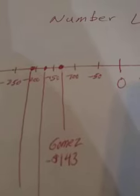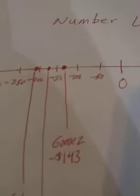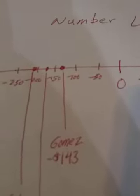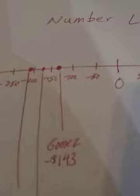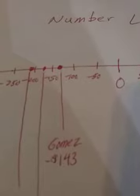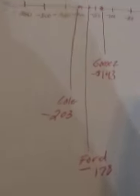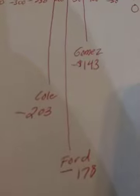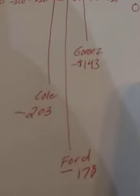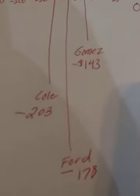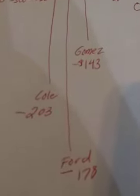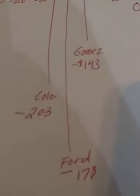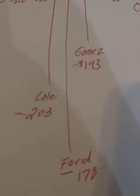So Gomez is in $143 of debt, so that means he's at negative $143. Okay, Ford is at negative $178 of debt, so that means he's at negative $178.